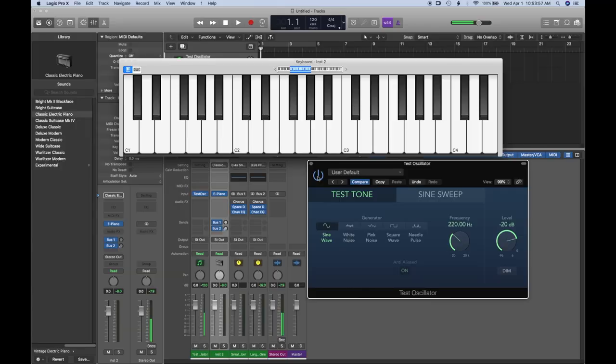If I change the frequency from 220 down to 110Hz, and apply the same idea with the tuning fork, let's see what we get.